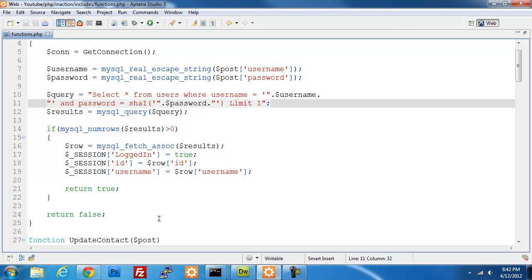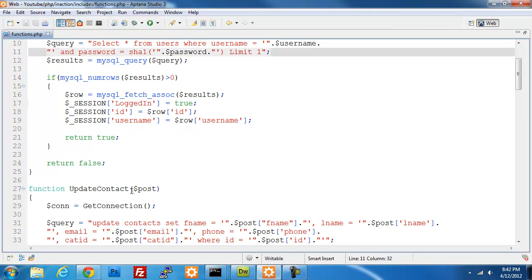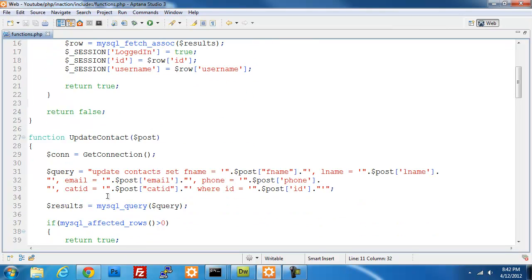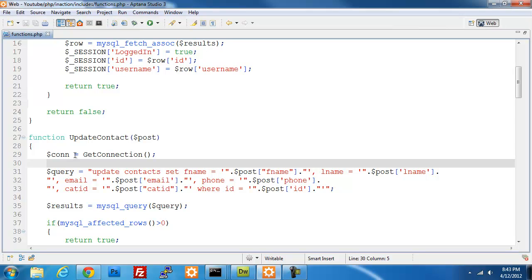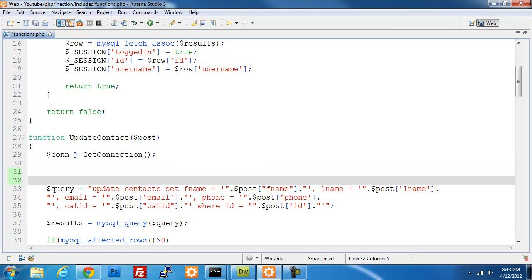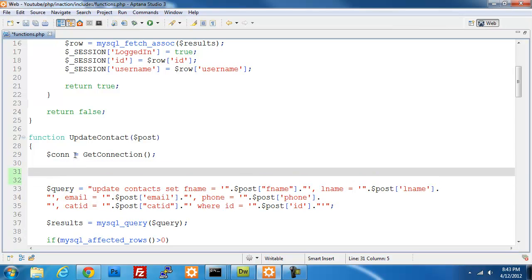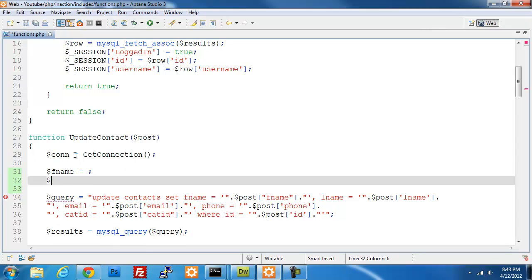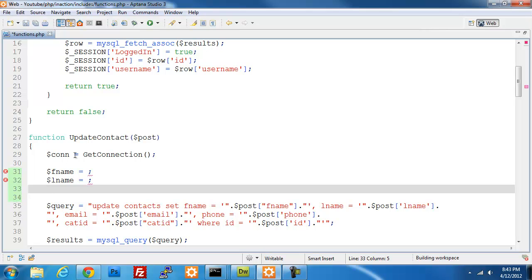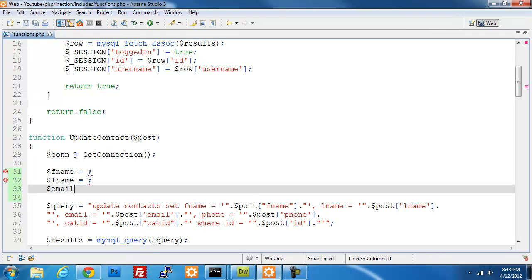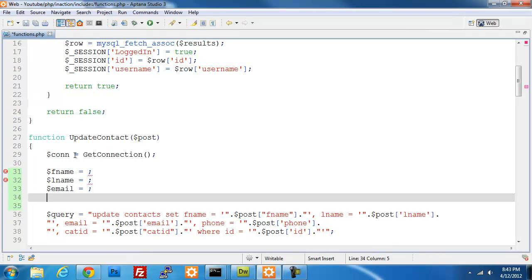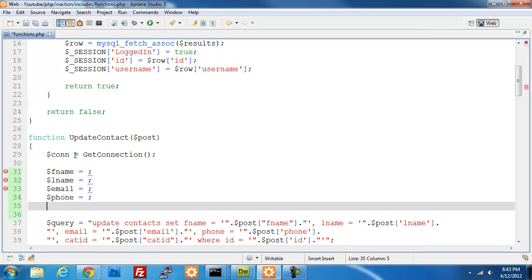So now this function should now not allow anything that has one equals one or any kind of information that could be used to hack your system. So now you have a much more secure setup here for your login. Again, we're going to do the same thing for the update contact, which this one's a little more tedious, there's a few more variables, so bear with me. We're just going to go through it step by step. So we'll go ahead and add our FNAME variable, LNAME variable, our email, our phone number, our cat ID, which is our category ID.